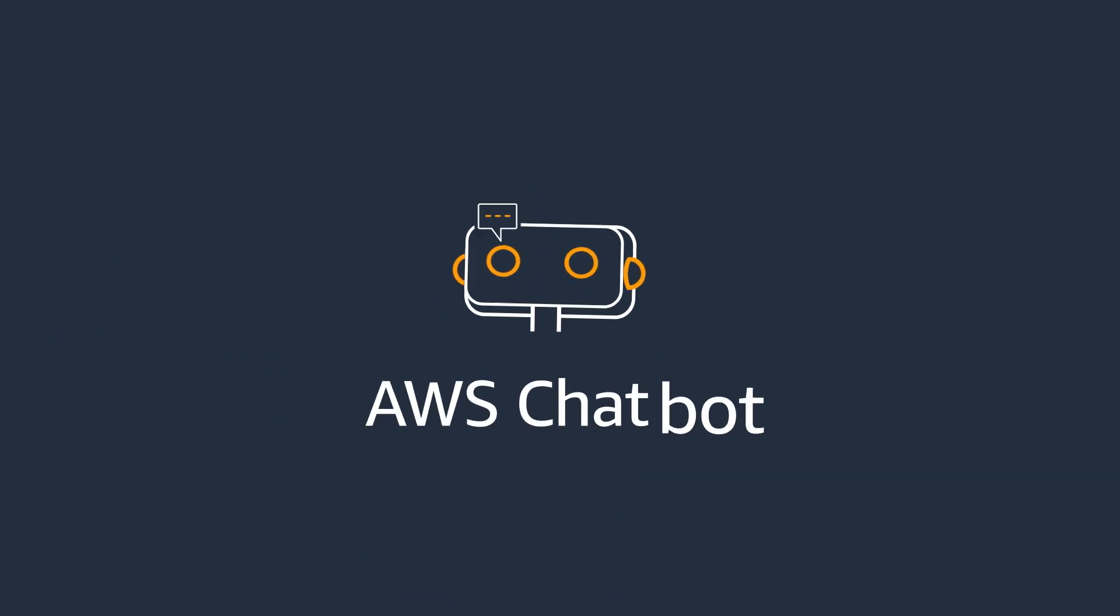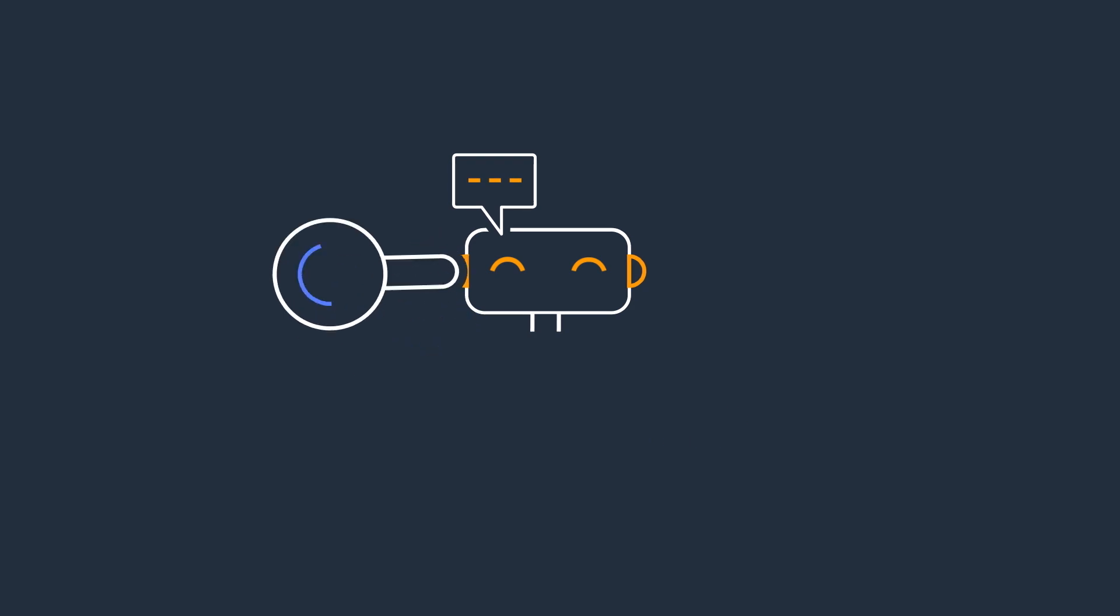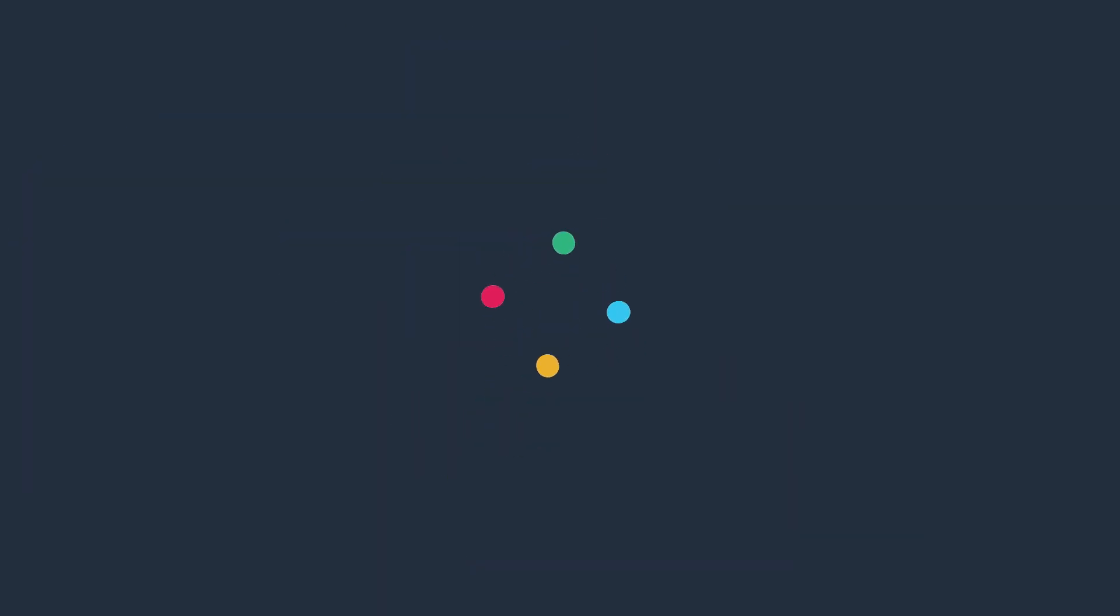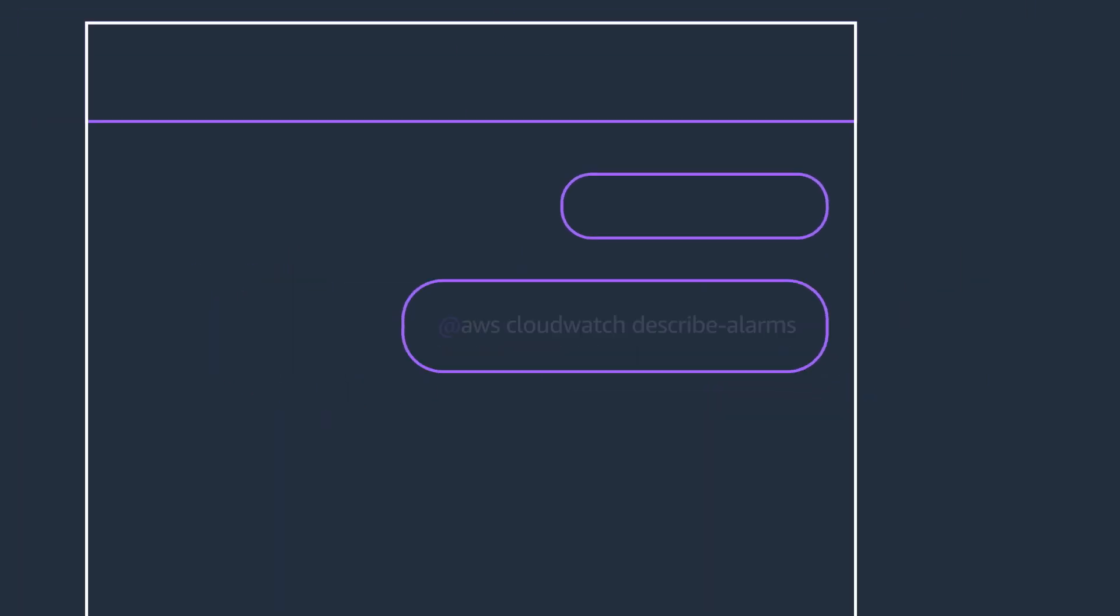But now, AWS Chatbot enables DevOps teams to receive AWS notifications in Slack channels and Amazon Chime chat rooms, and run commands in Slack channels.